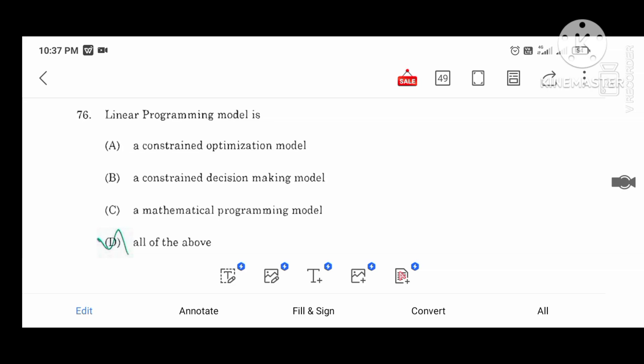Hi you guys, I am here with UGTRB BRT exam, Kuda Preparation, Mathematics paper. I am going to look at the unit called Operation Research.